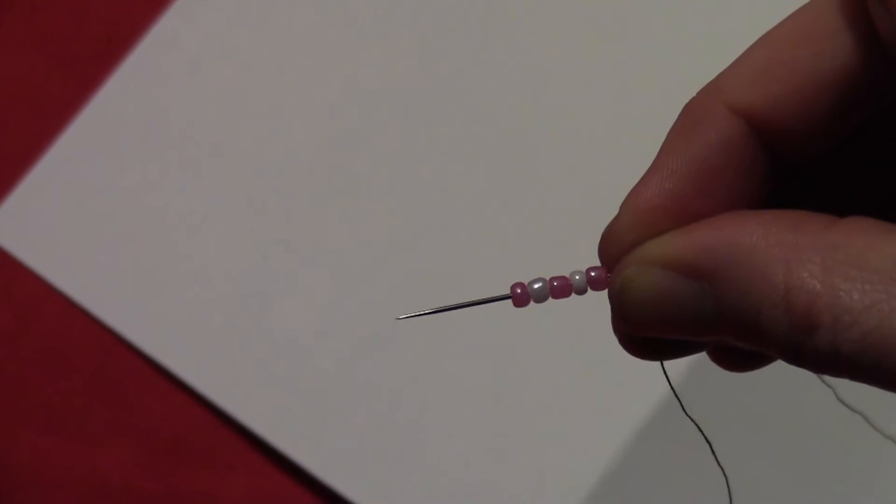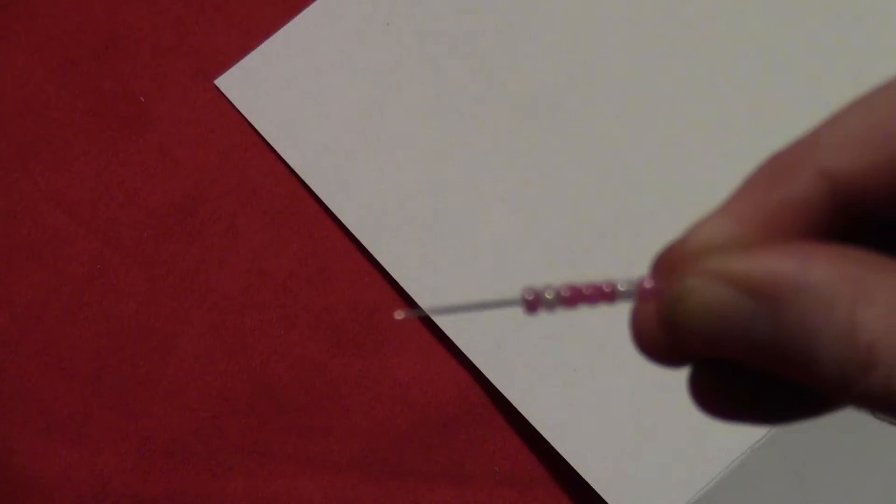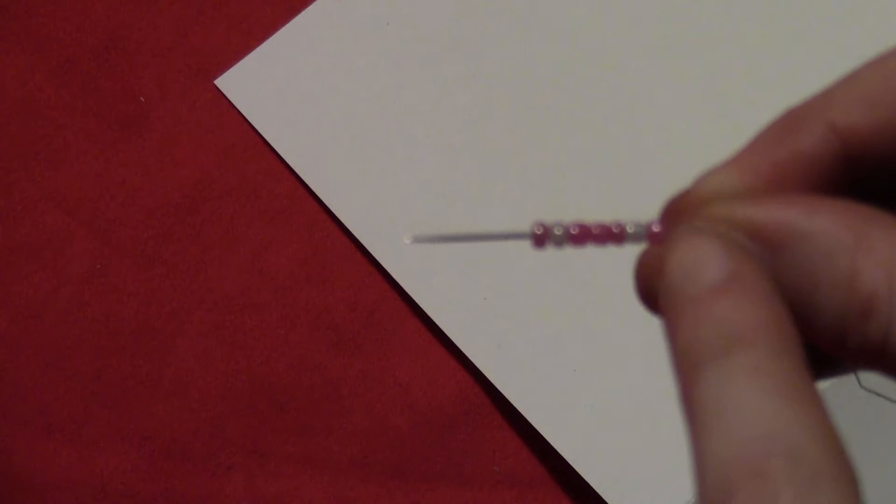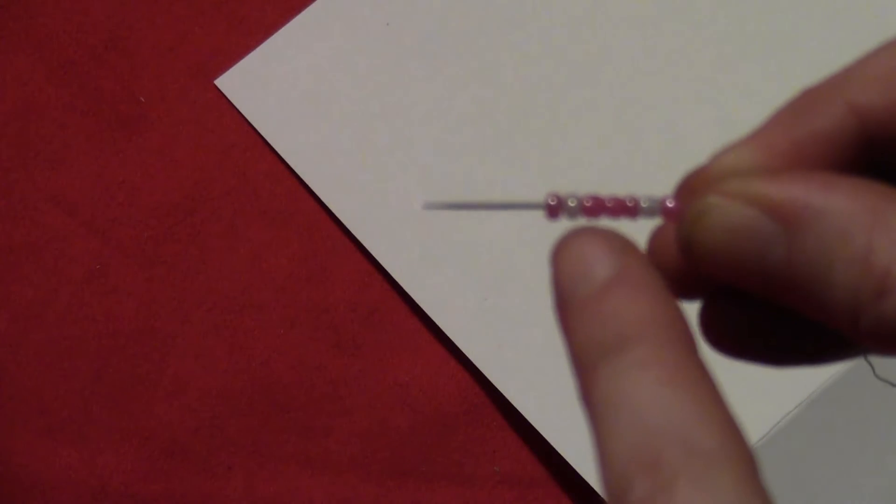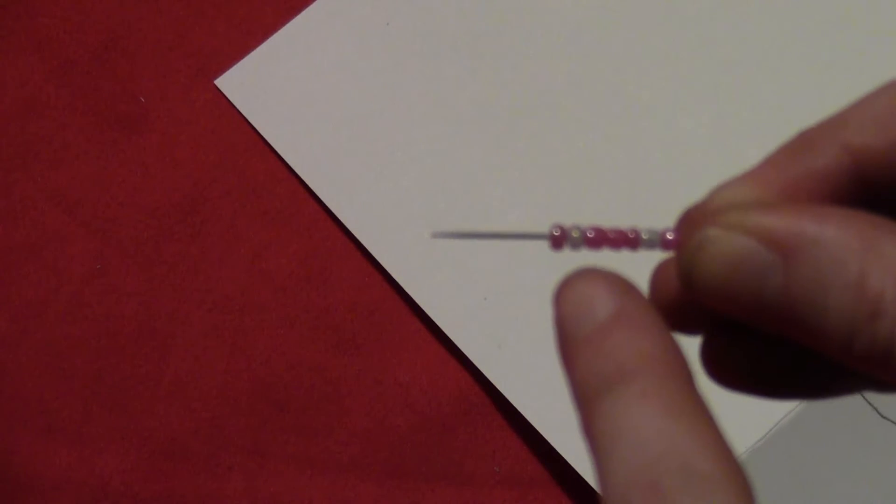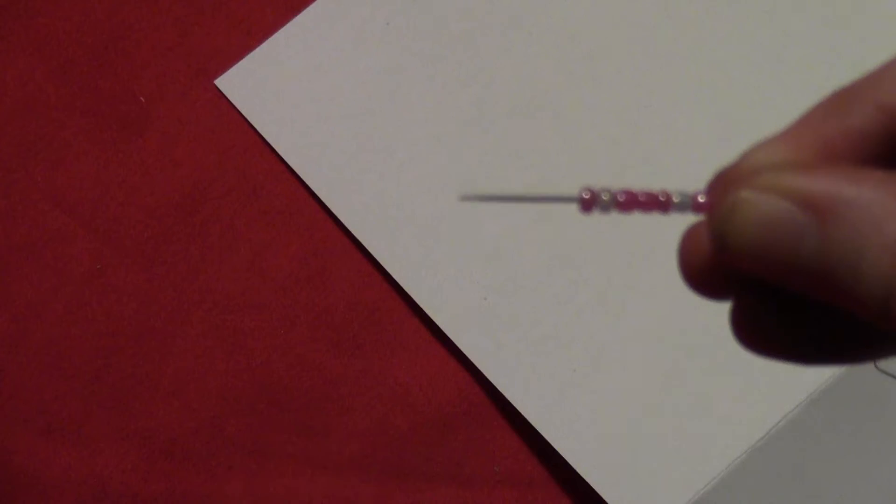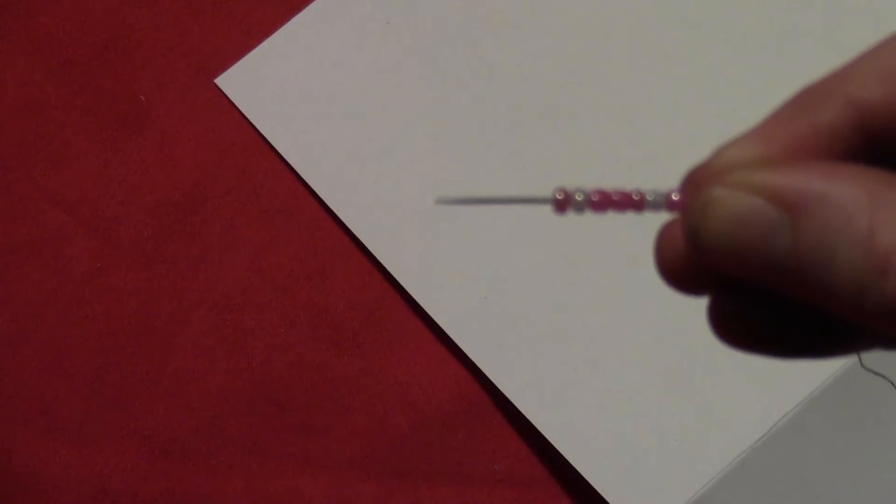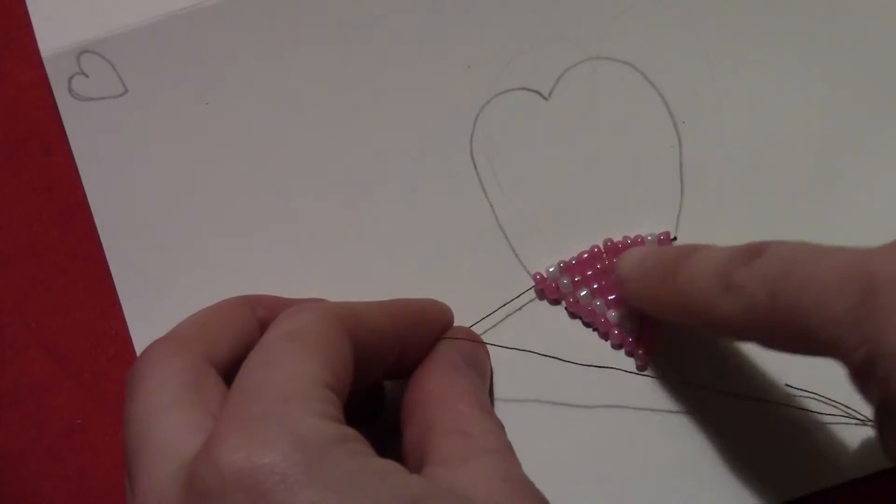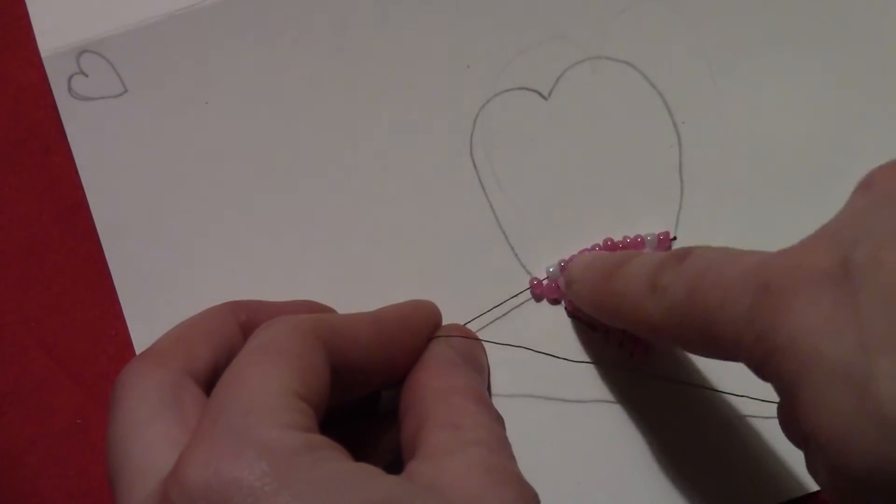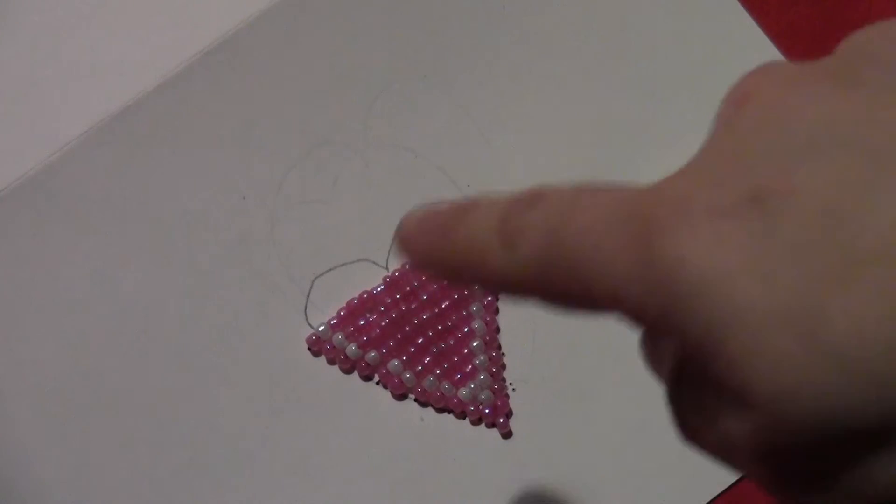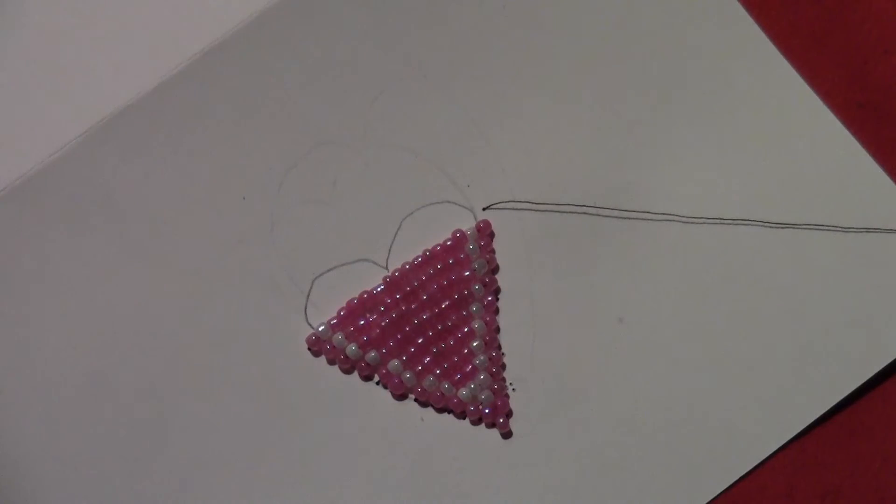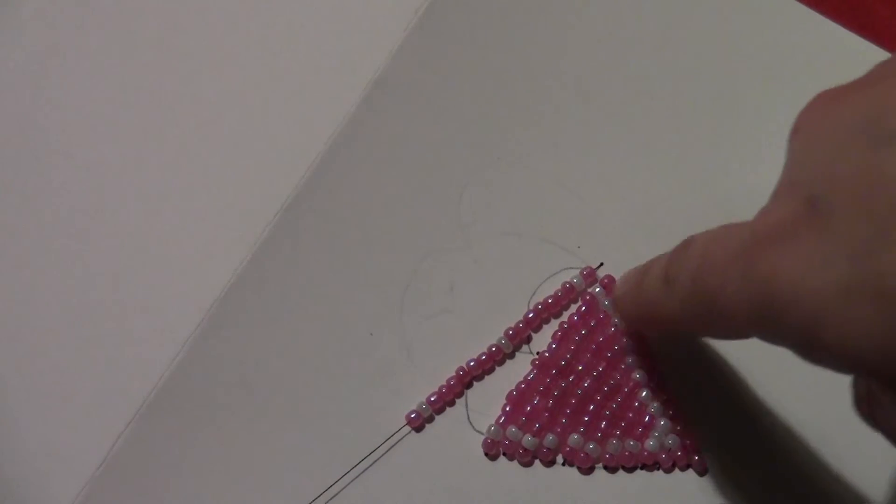And then the next time you put a pink in between the two whites. And then the time after that you'll put in two more pinks. So there's always one white bead on either side and then as many pink beads in the center as you need. Just keep going adding more pink beads as many as you need until you get your heart up to the top where the points come down.